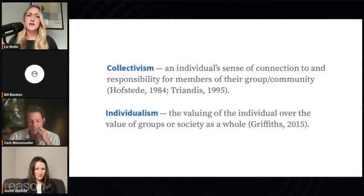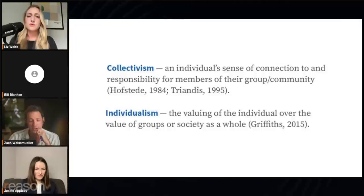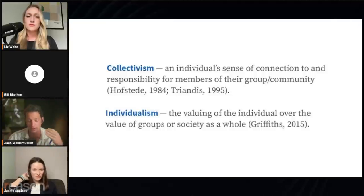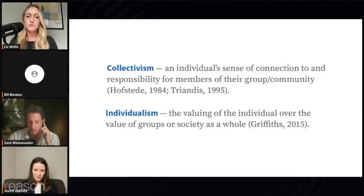Could you take us to the collectivism and individualism definitions? The glossary defines collectivism as 'an individual sense of connection to and responsibility for members of their group community' — sounds very warm and fuzzy. Individualism: 'the valuing of the individual over the value of groups or society as a whole.' These are both incredibly biased definitions, clearly written by someone more sympathetic to collectivism. You can be a collectivist, but using the state to impose that kind of orthodoxy on academics who are supposed to be free thinkers is incredibly disturbing.